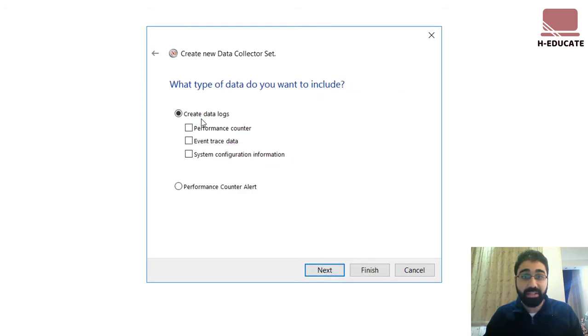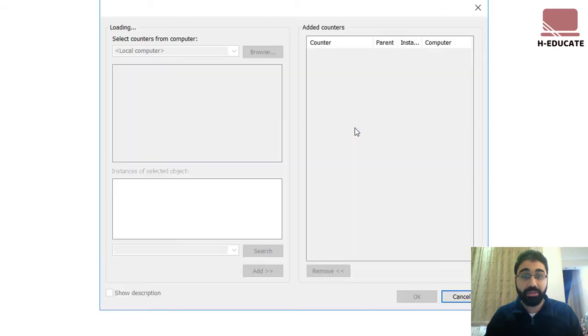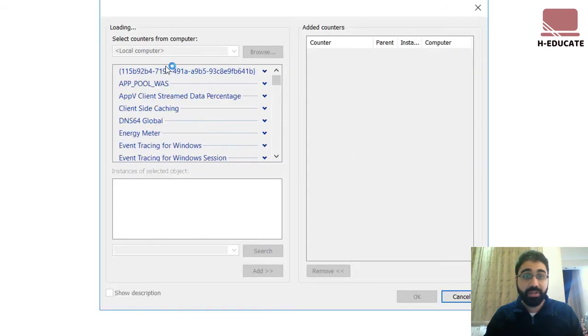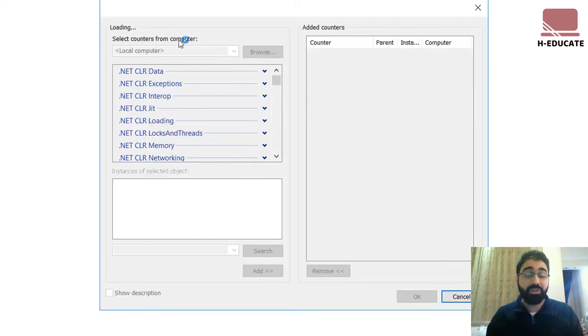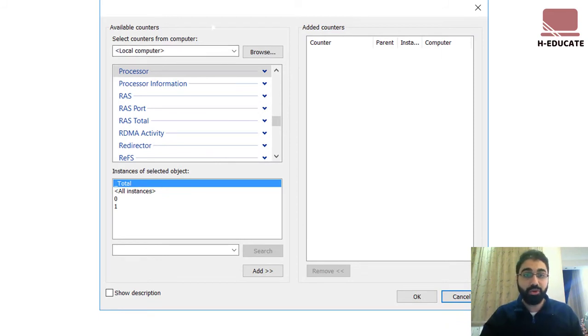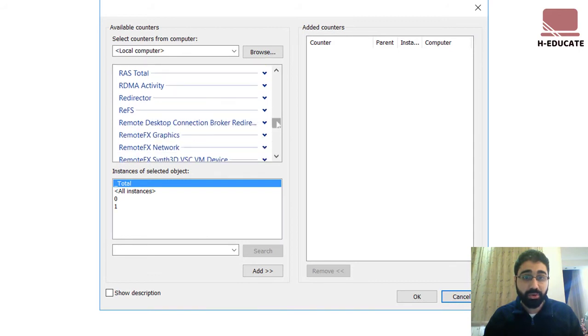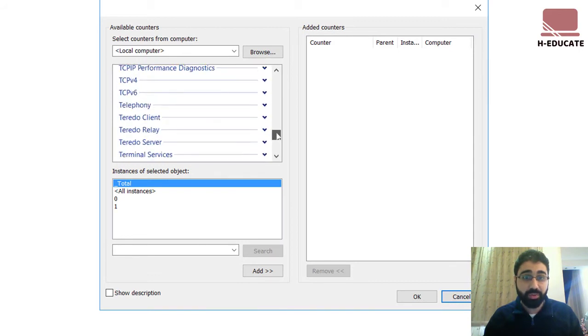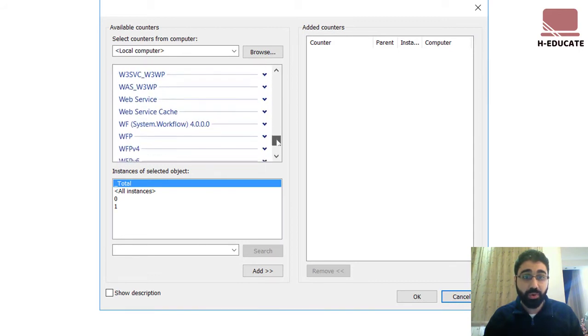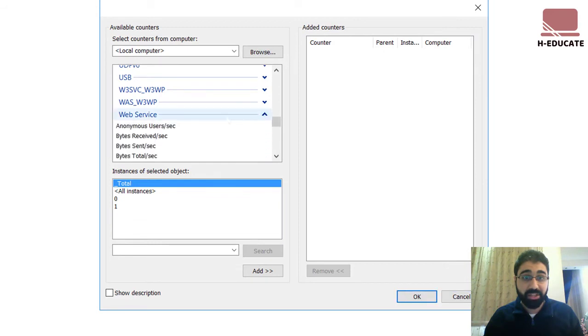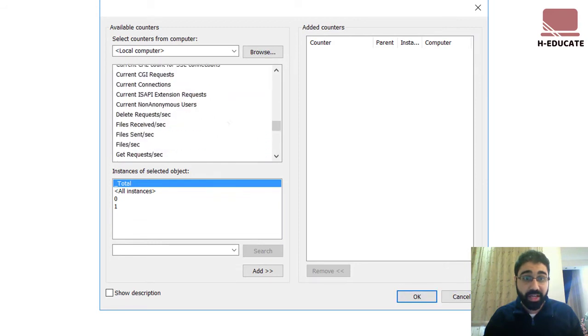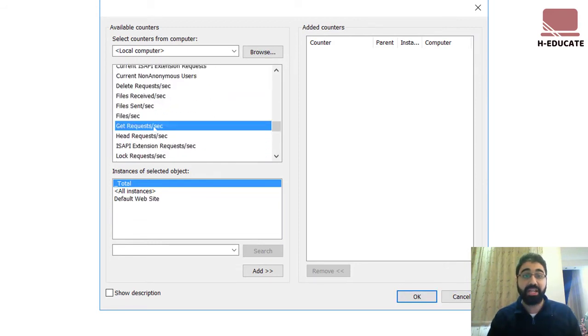And here in the data logs, let's set performance counter and click on next. And let's add a counter. Since I am monitoring my local computer, I will keep it here local. You can also monitor a remote PC if you want. Let's now go down to what we call web service.